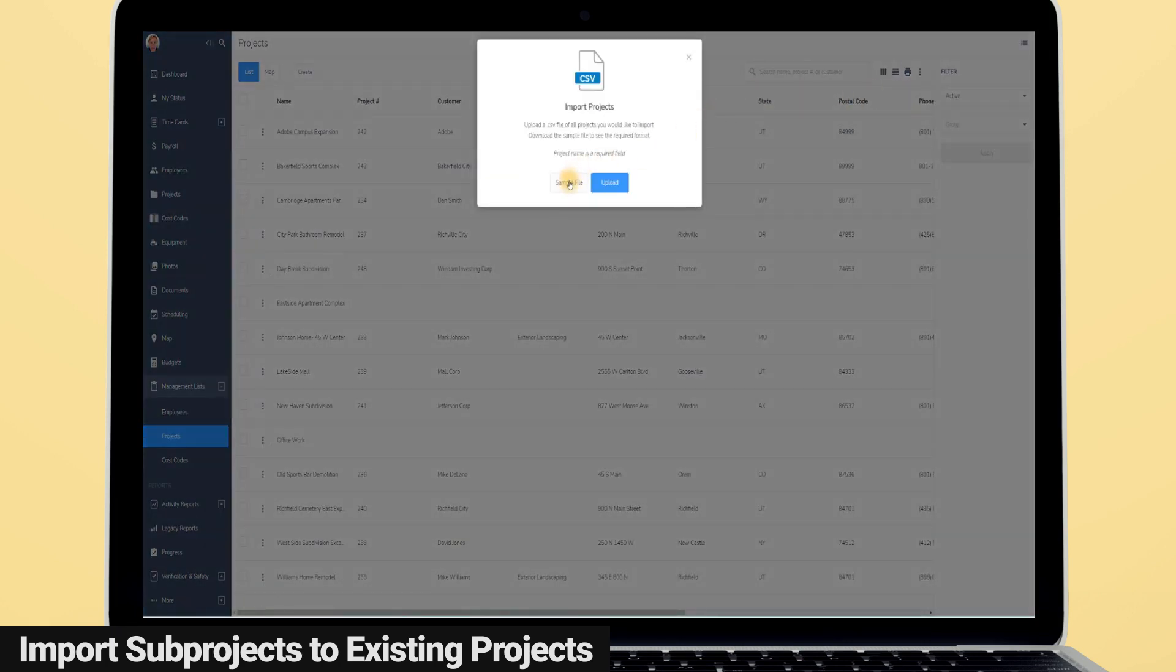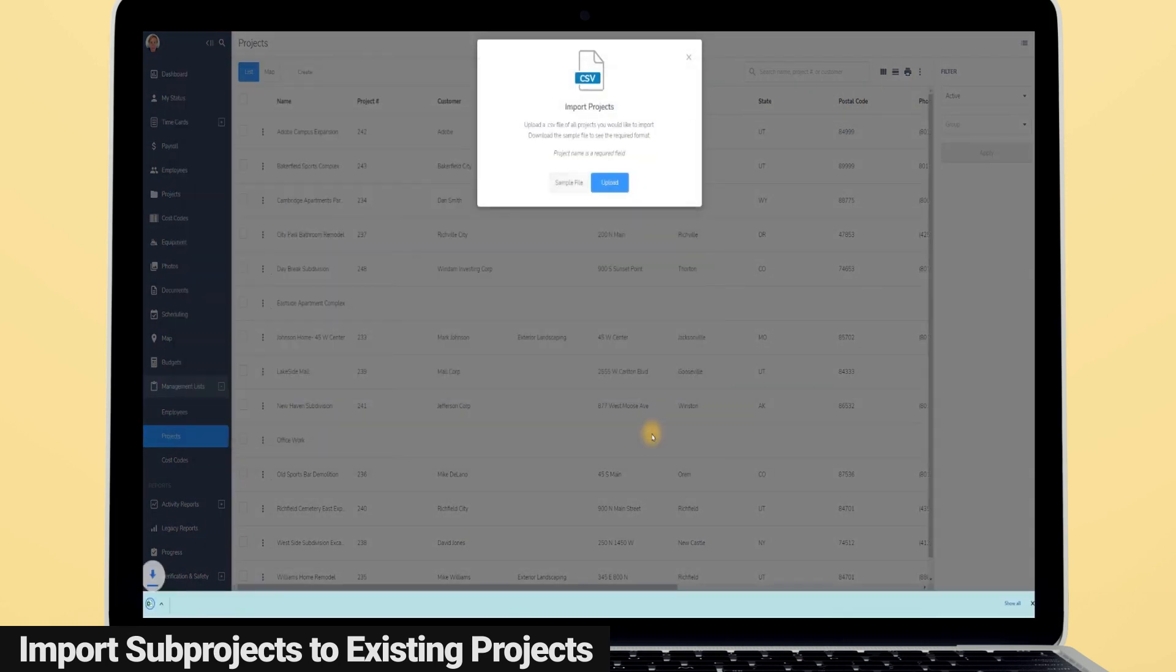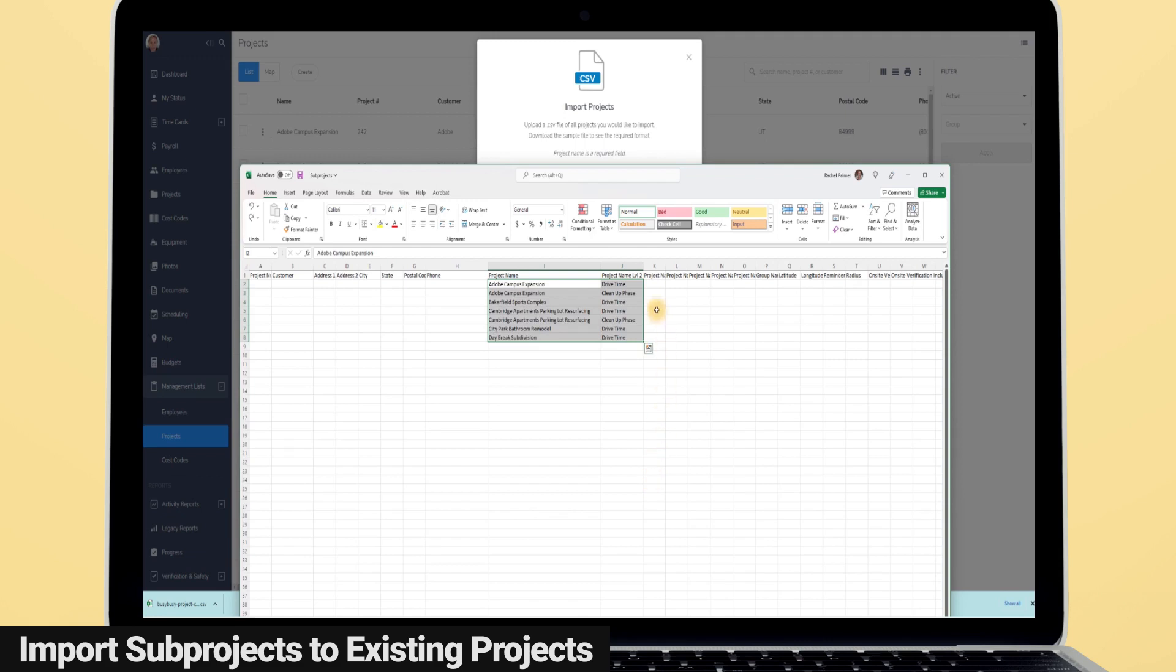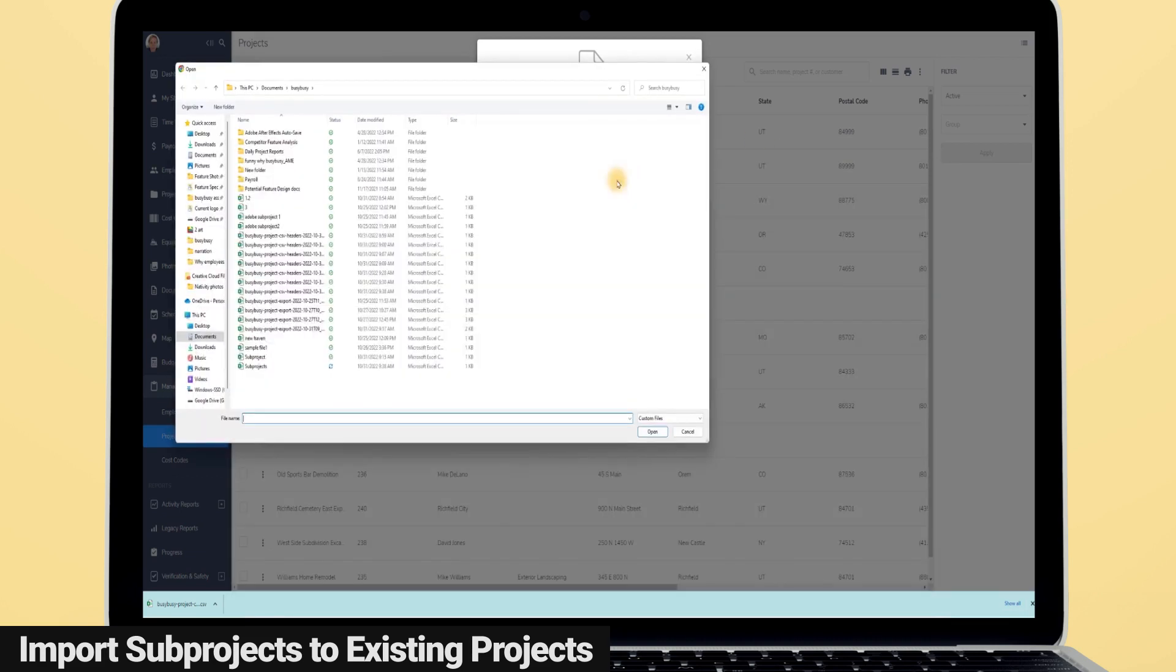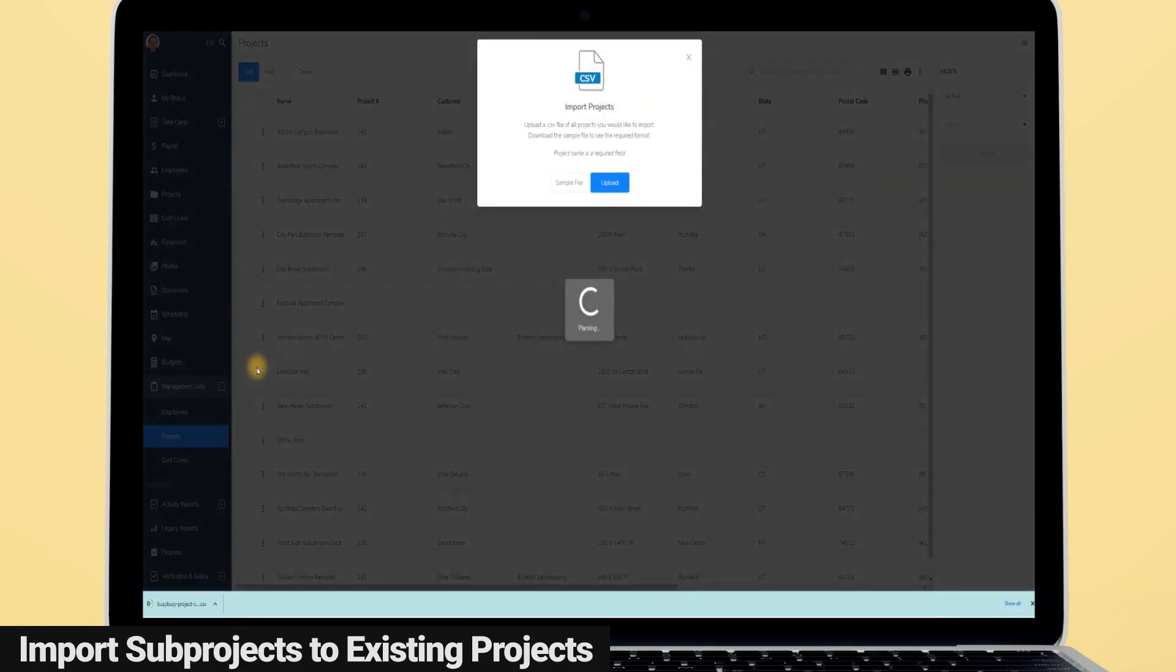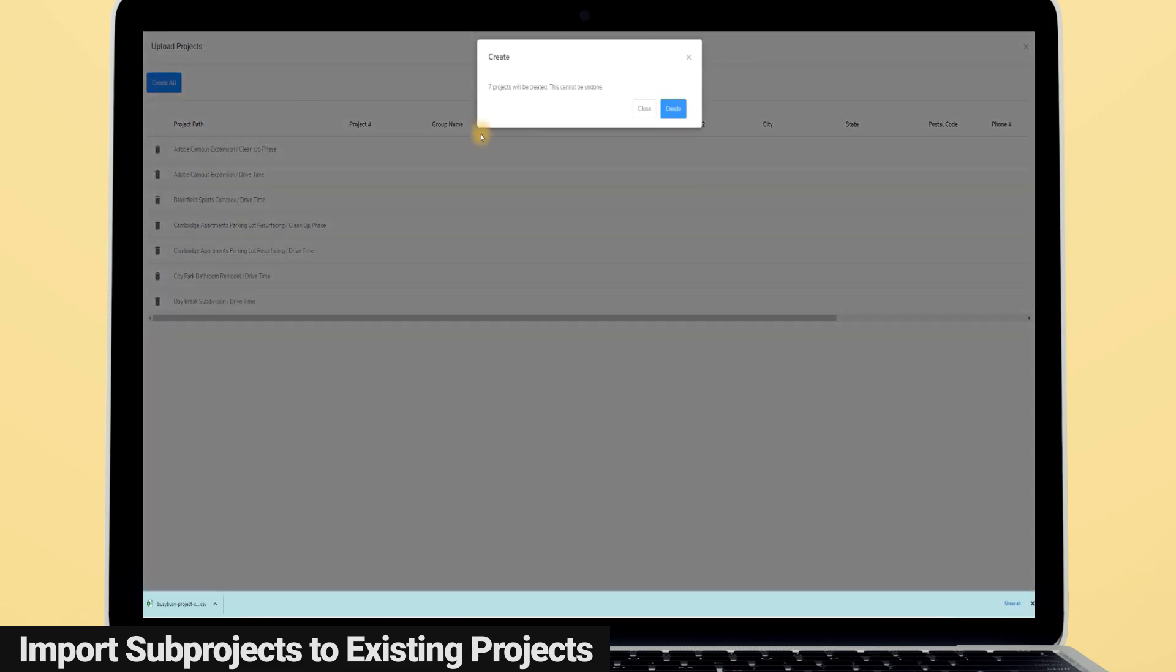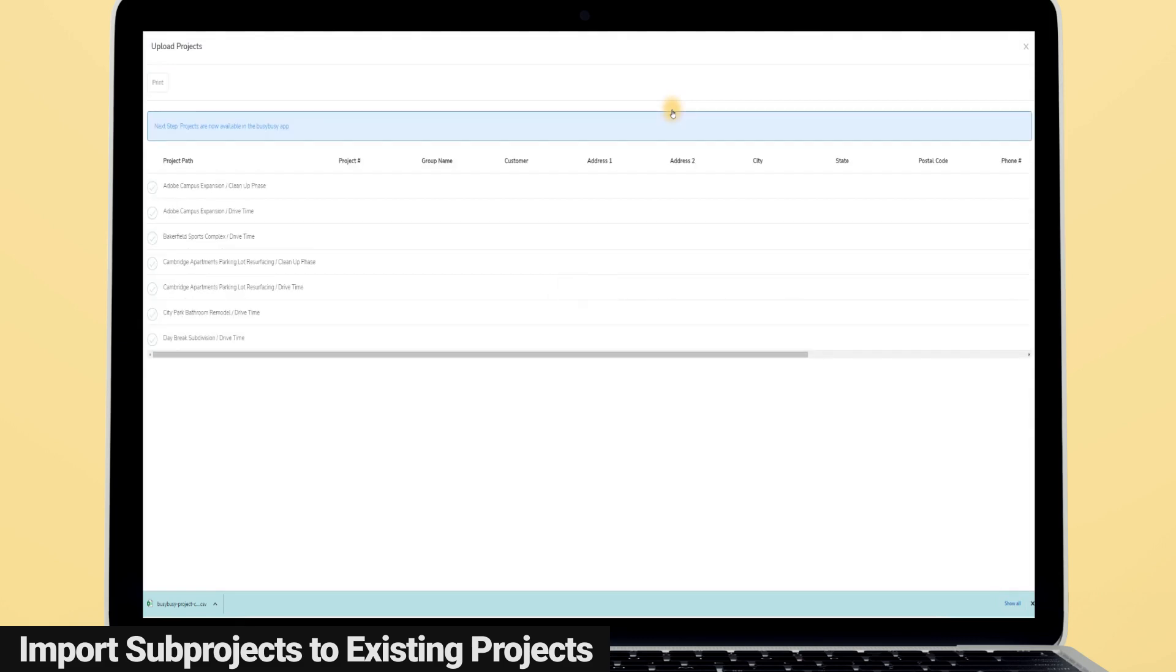Using our project import feature, you can now quickly create and attach new sub-projects to pre-existing projects without the need to manually add them. For example, at some point, many of our users decide they want to add additional sub-projects to each of their projects after their projects have already been created. But they don't want to spend the time manually adding a couple of sub-projects to every single project, sometimes hundreds or thousands of projects. This is where our new import tool can save you some major time.